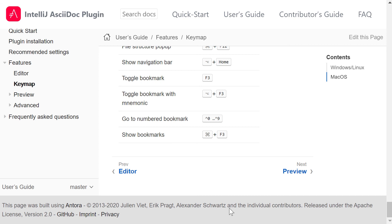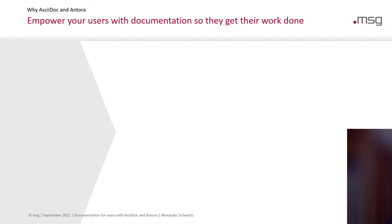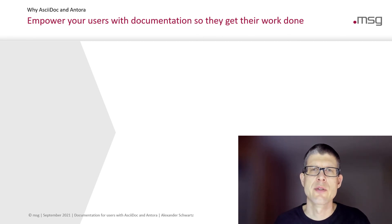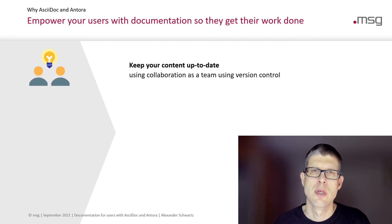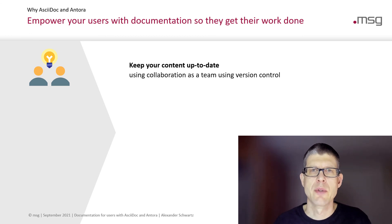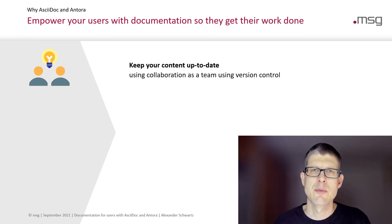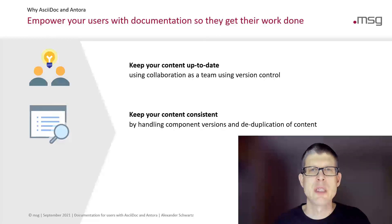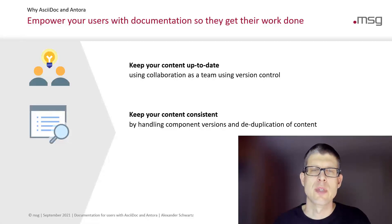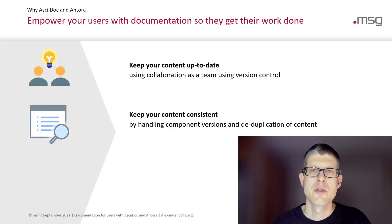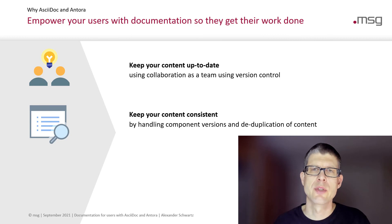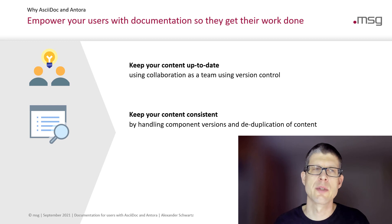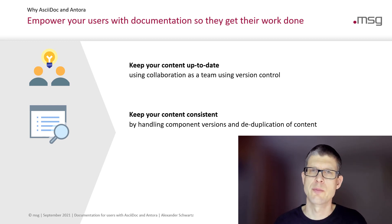It's all about empowering your users with documentation so they get their work done. AsciiDoc and Antora help you here. They help you to keep your content up to date as you can collaborate as a team using version control. They help you to keep your content consistent. So each component version matches the software version. And you can do all the deduplication of content, for example using partials, that you need to provide a really consistent experience for your users reading your documentation.